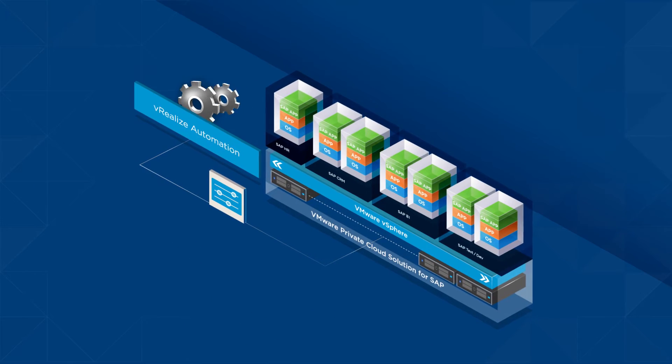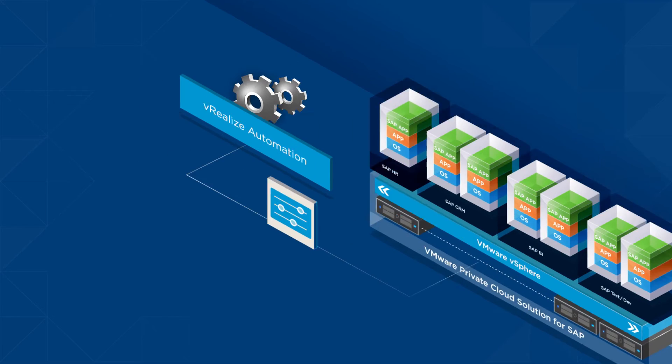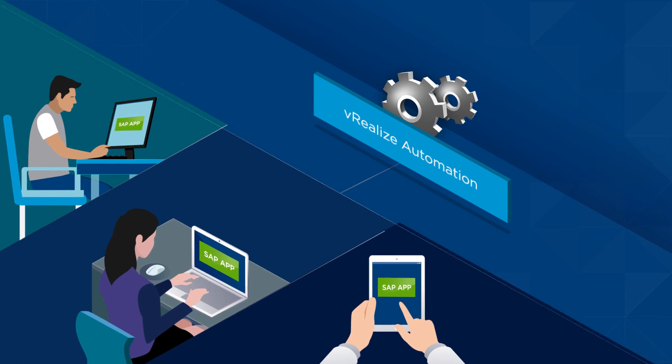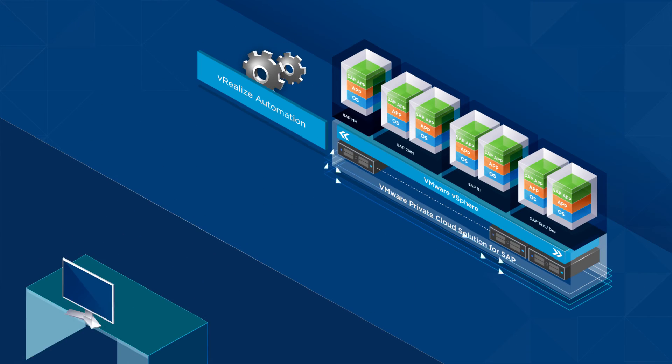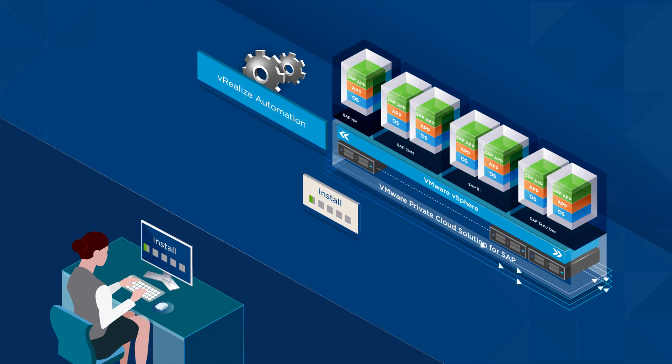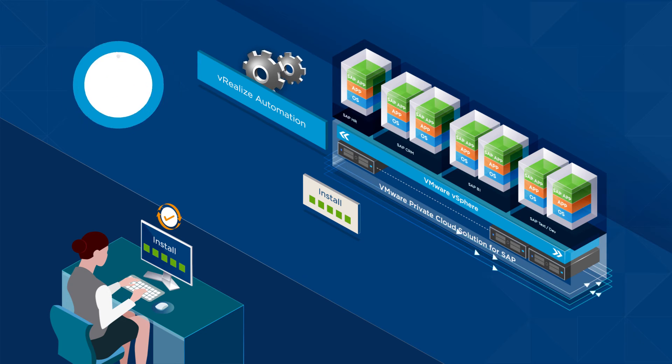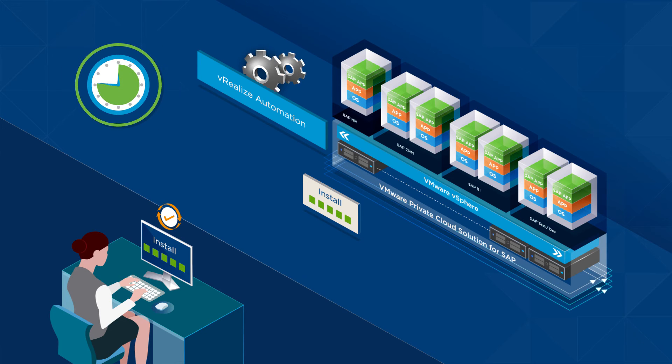vRealize Automation is tailored for SAP customers. It automates the installation of SAP landscapes to ensure rapid provisioning. Deployment time is reduced from days to hours.